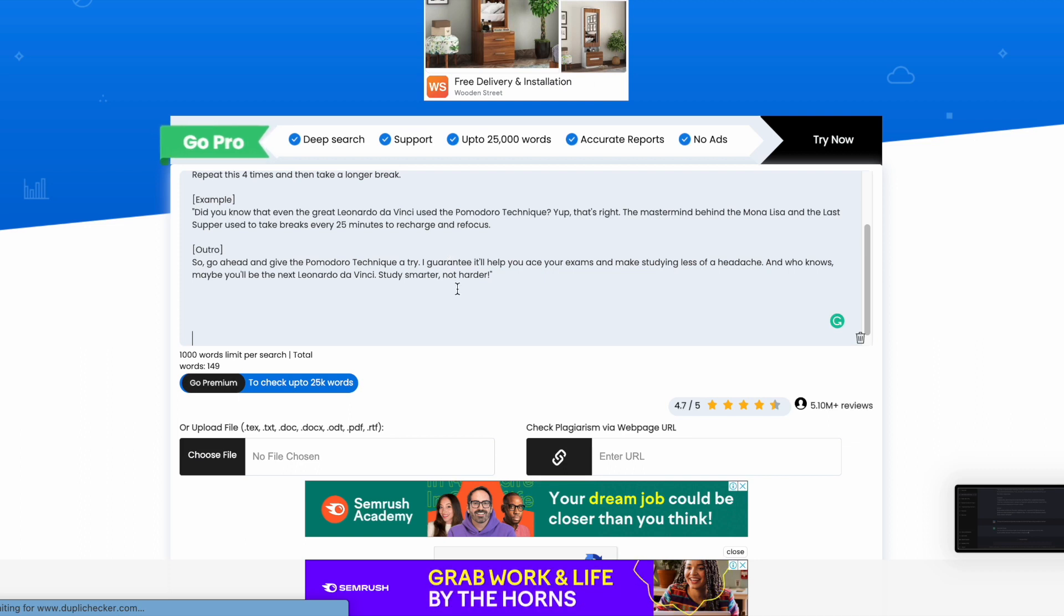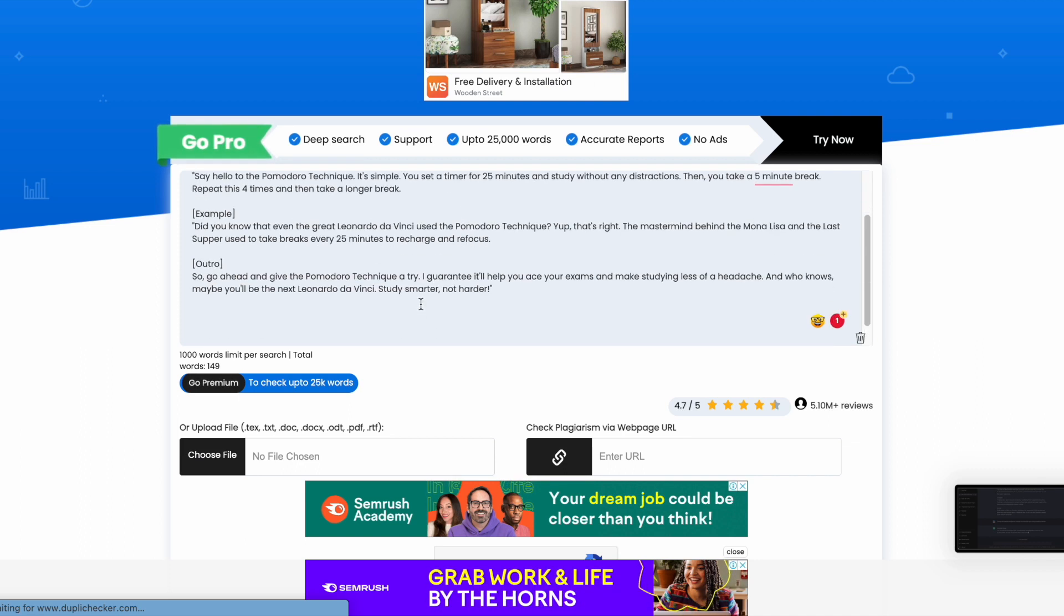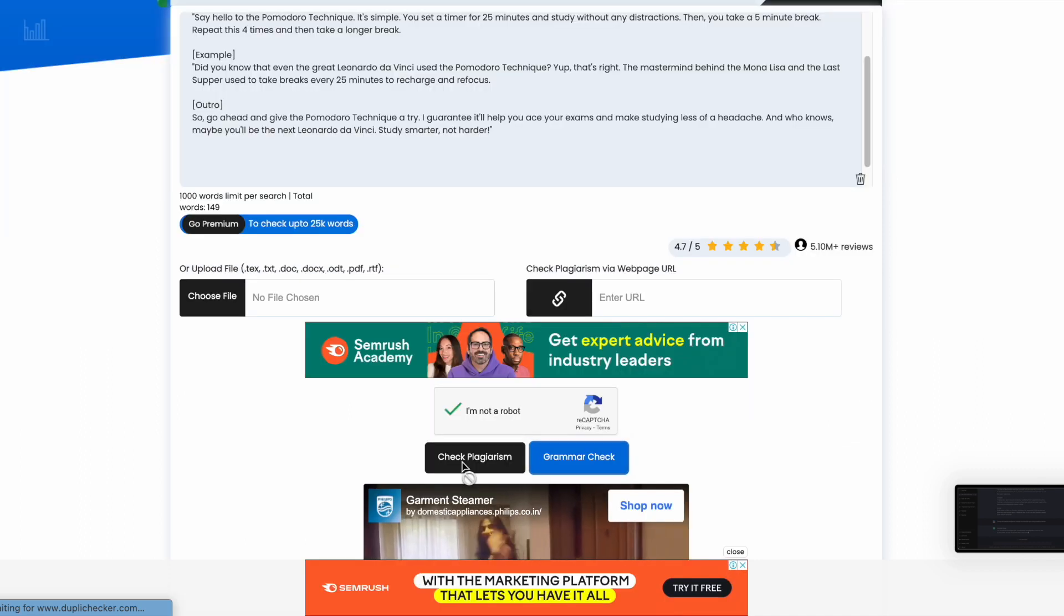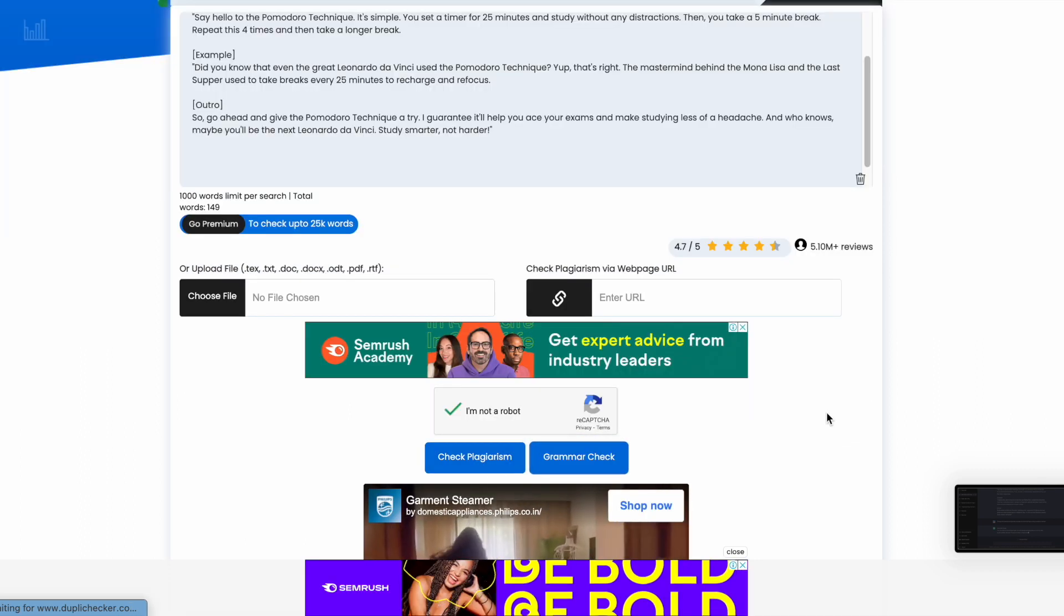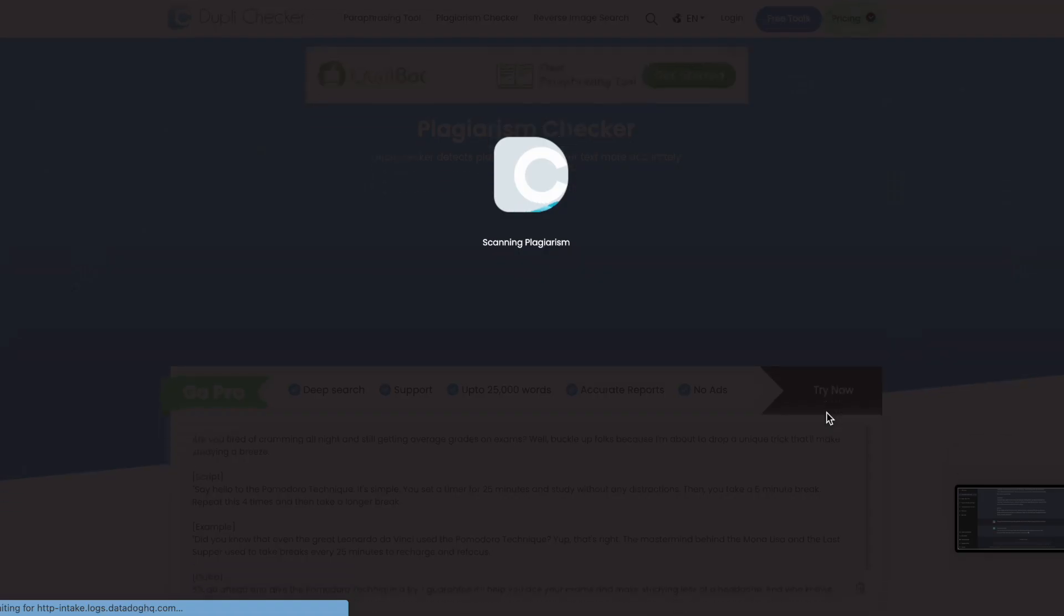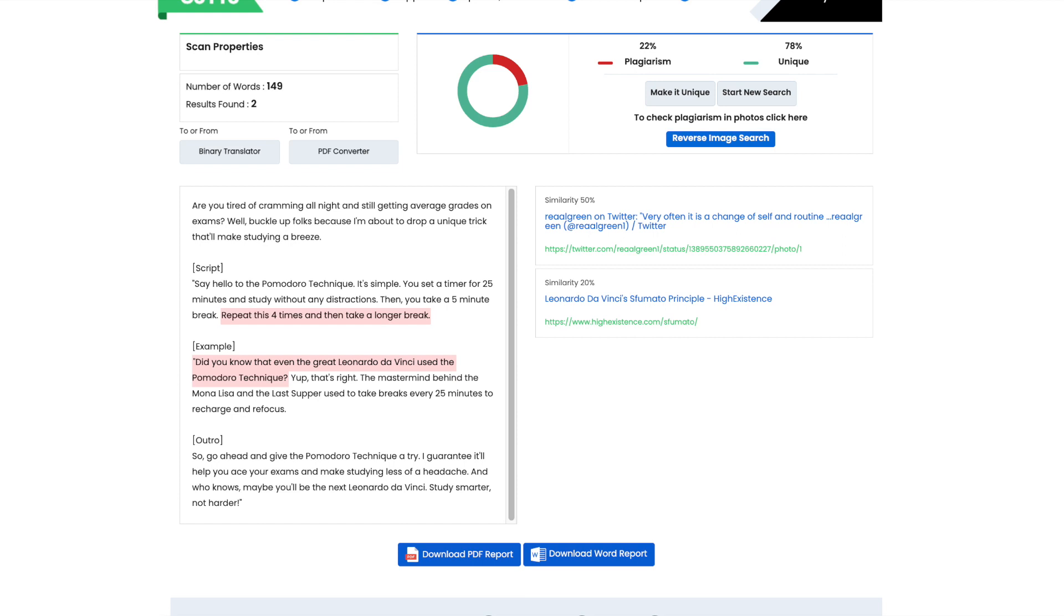As you can see, the AI has generated a unique script that is not picked up from any website. There are two sentences highlighted in red, but they're simply factual information and not plagiarism. However, if you do find that your script has plagiarized content, you can simply rephrase those parts to ensure that it is unique.